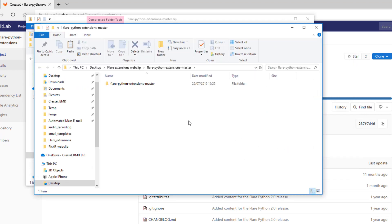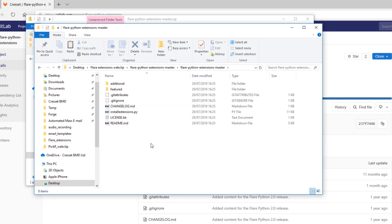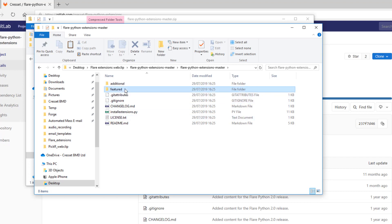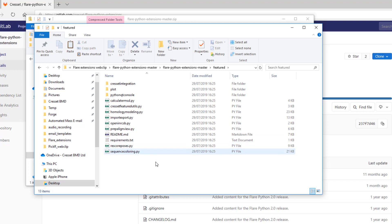In the extracted folder, there are two subdirectories. Featured, which contains the main Python extension scripts, and additional, which contains extra scripts that are developed for specific use cases and may need to be edited to meet your needs. The readme.md file in each subdirectory contains further information.